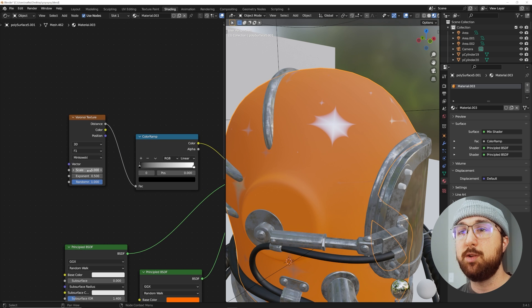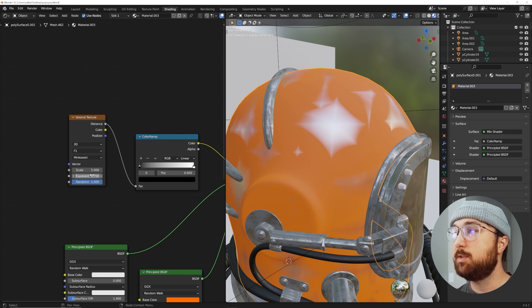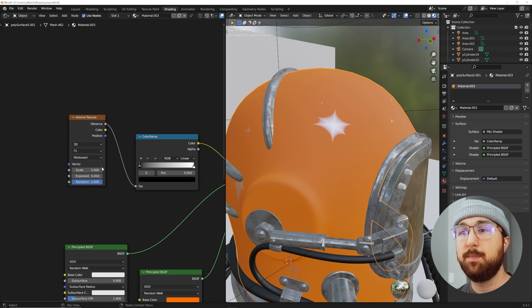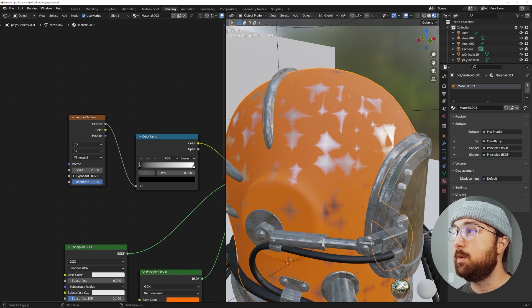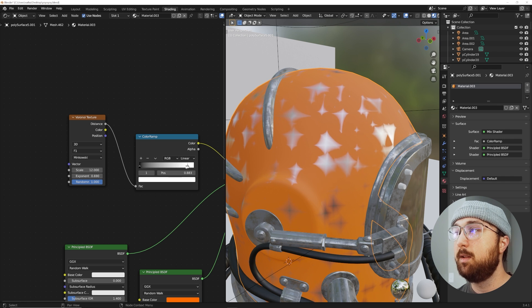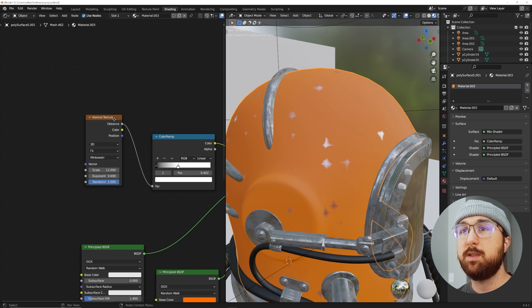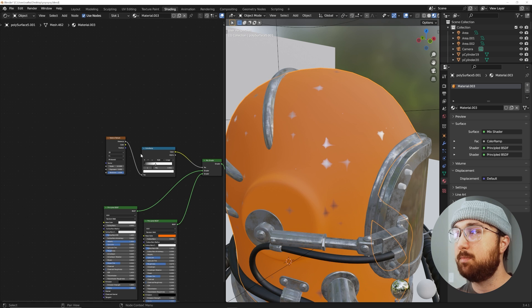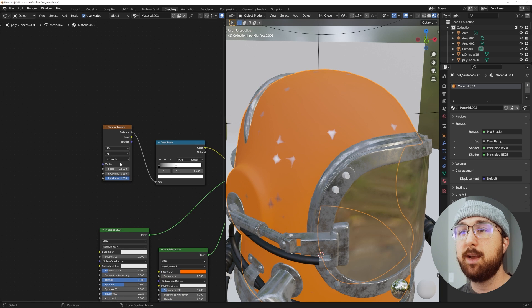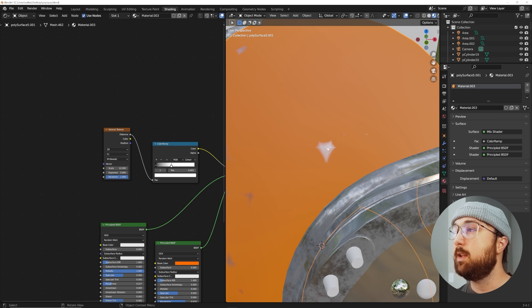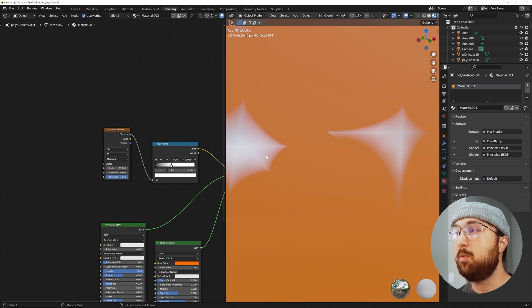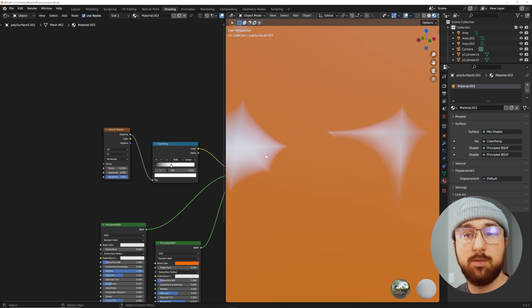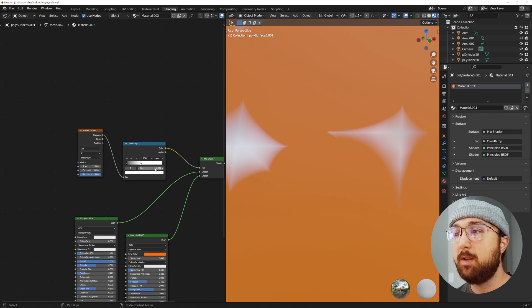We're going to play with this exponent and bring this down to something like this. Then we can bring that scale up and play with that exponent till we have this. Then bring your color ramp in to bring in the size. Where's the mapping and texture coordinate? We'll get into that later, I just want to keep this as simple as possible.